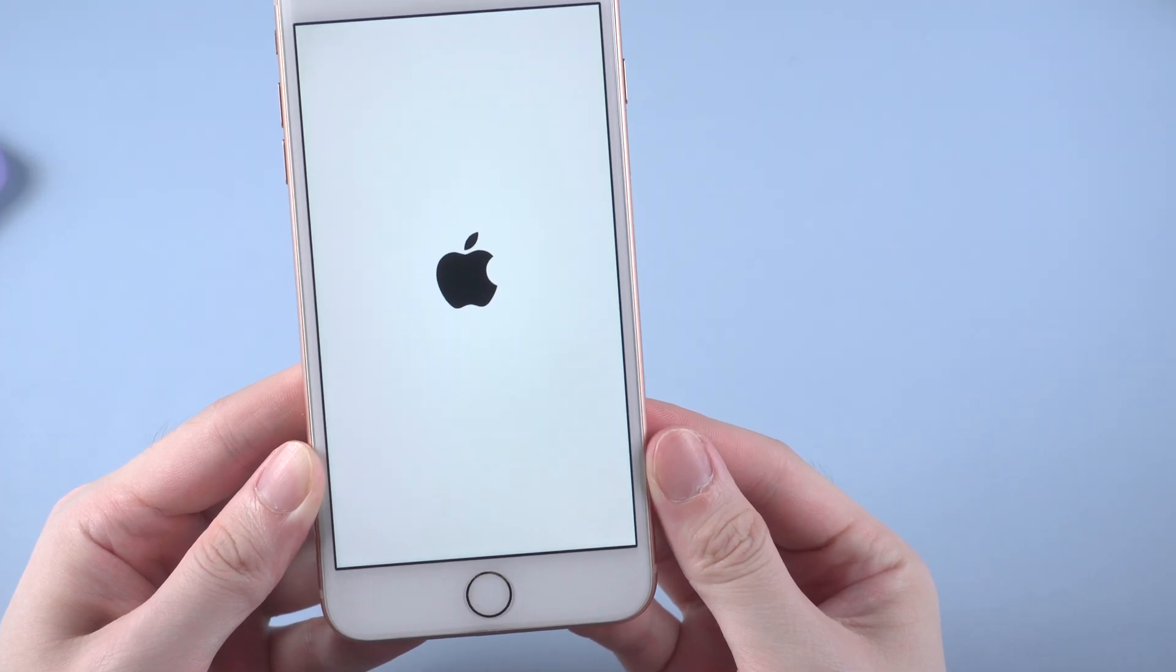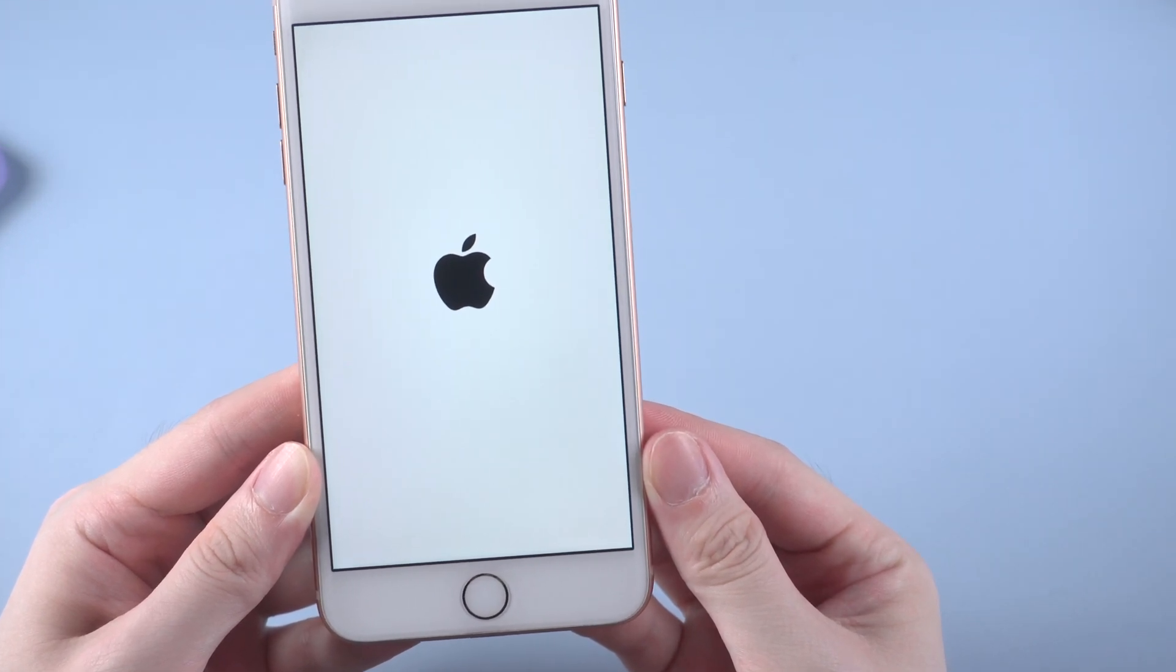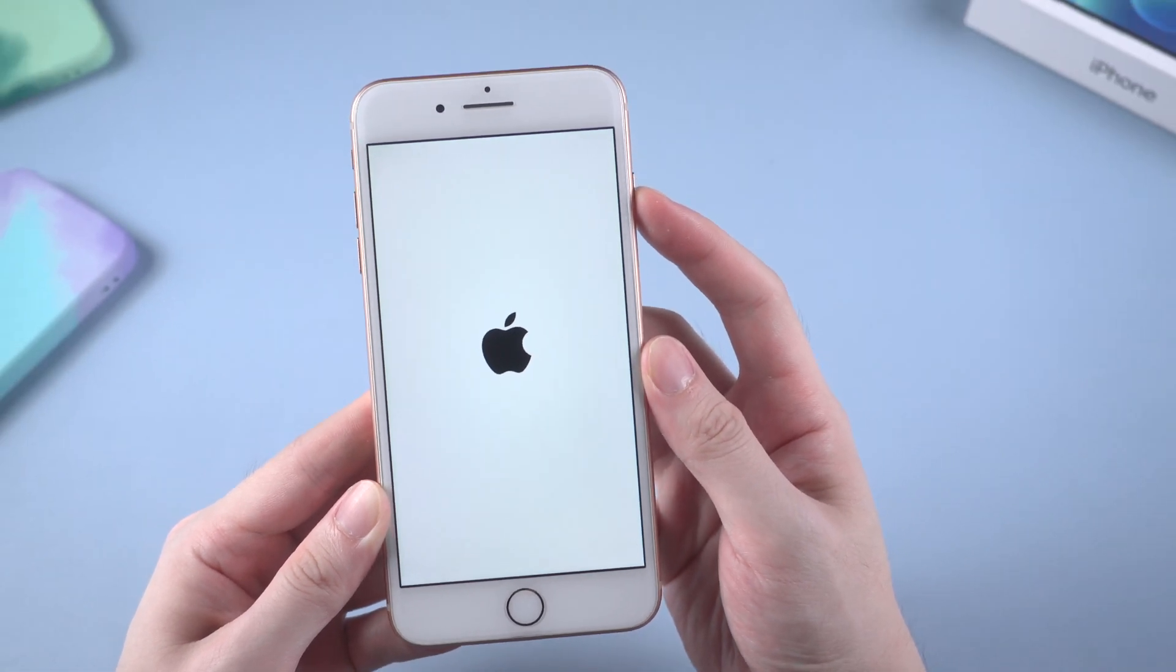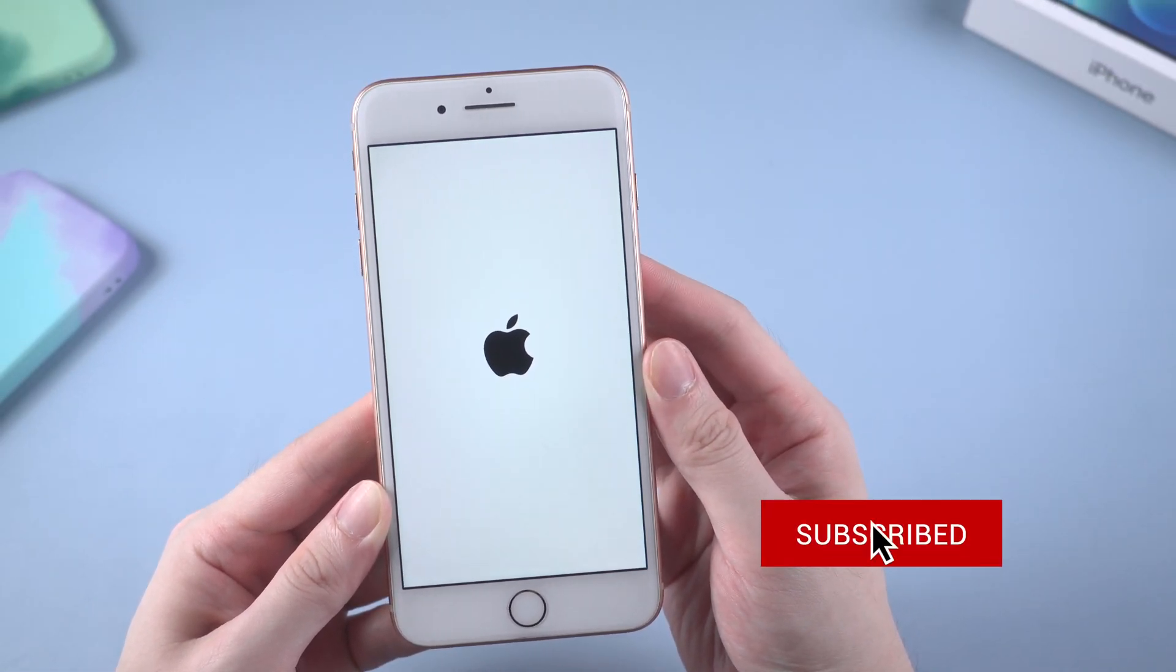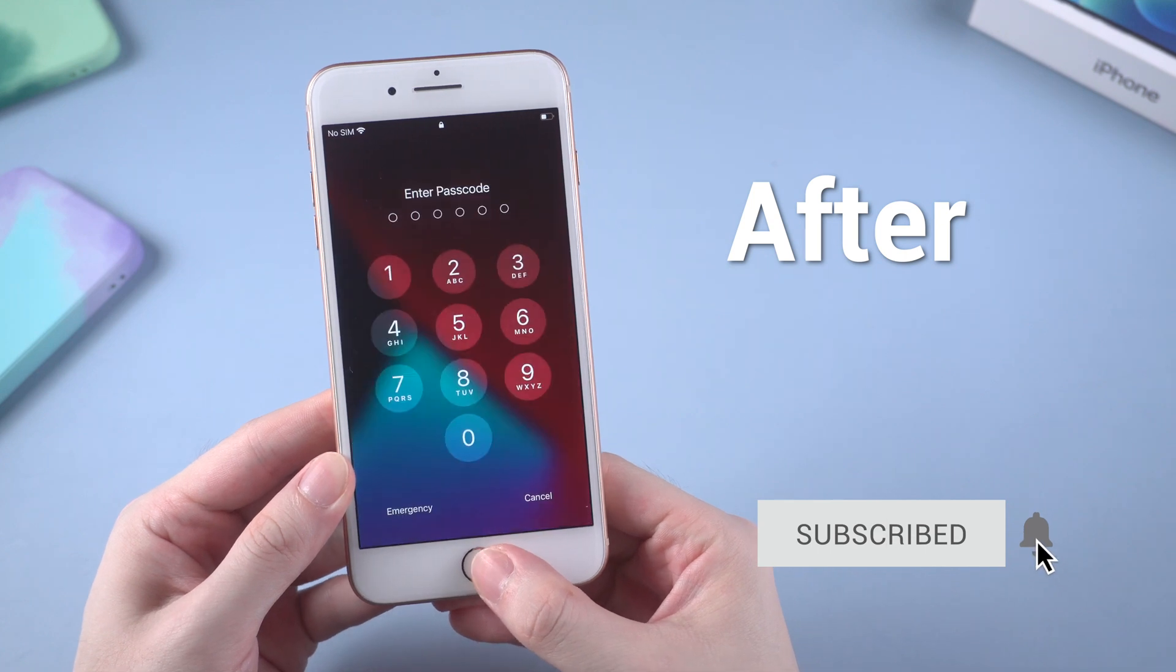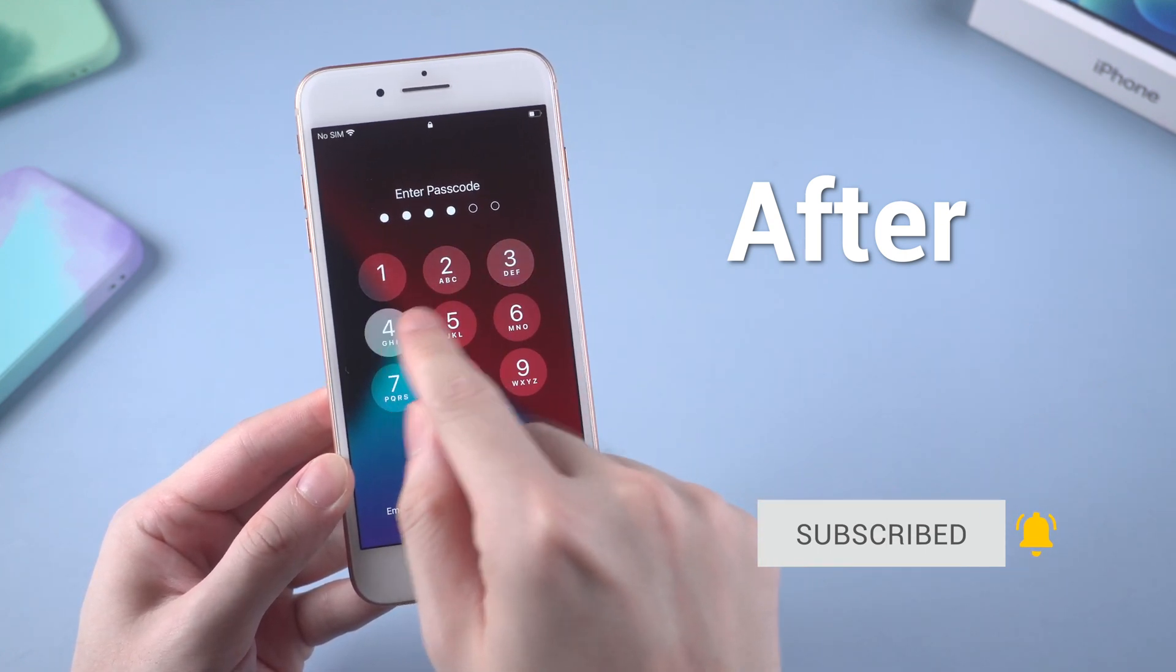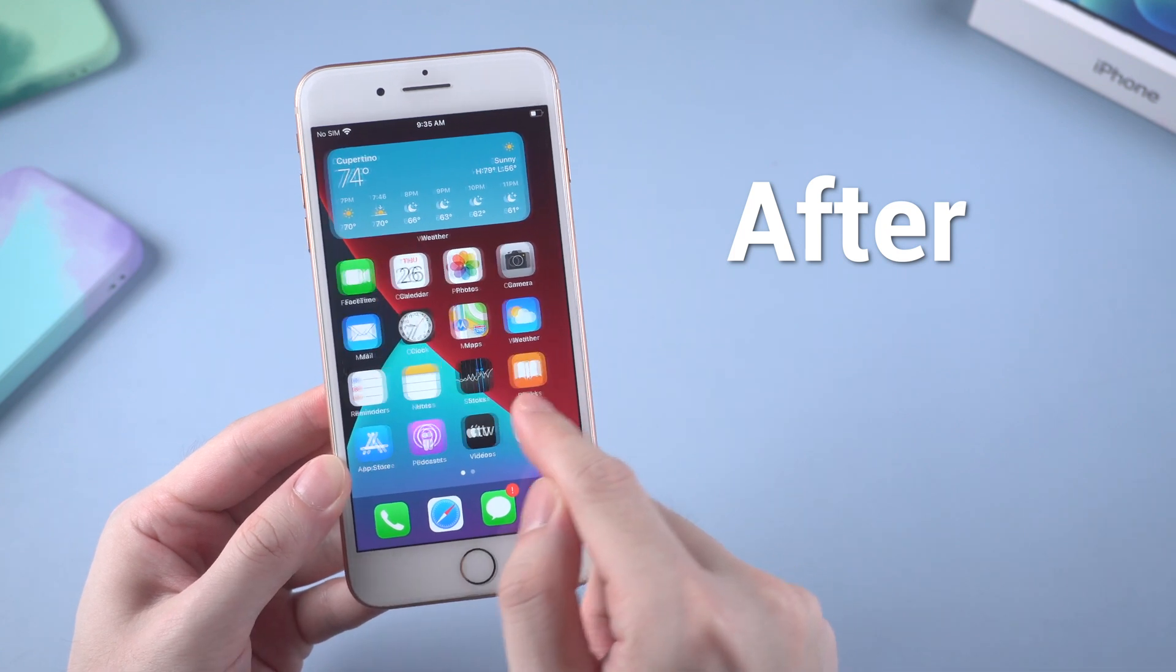Your iPhone 8 stuck on Apple logo. The Apple logo just keeps showing up. No matter how many times you tried to restart, it just stuck in the loop and could get rid of it. In today's video I'm gonna show you how to fix this issue and bring your iPhone 8 back to life. Now let's jump right in.